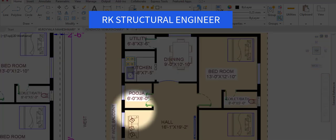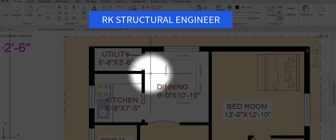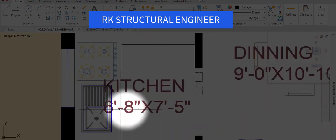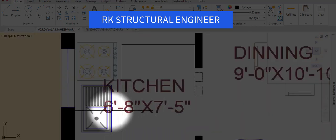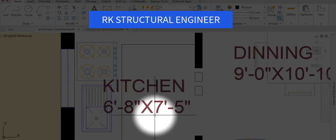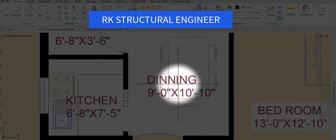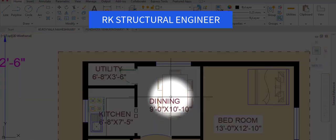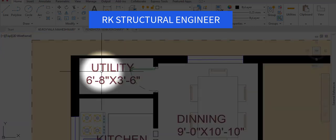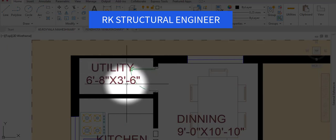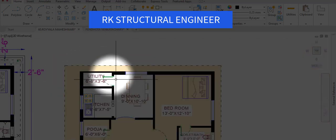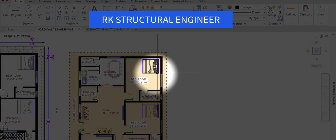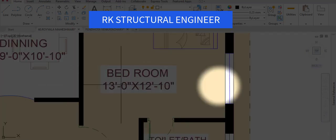As usual we have provided a puja room in the hall with a dimension of 6 feet 1 inch. The dining, kitchen, and utility are the same dimensions as the ground floor — kitchen is 6 feet 8 inches in the horizontal and 7 feet 5 inches in the vertical, dining is 9 feet in the horizontal and 10 feet in the vertical direction, and utility is 6 feet 8 inches in the horizontal and 3 feet 6 inches in the vertical direction.